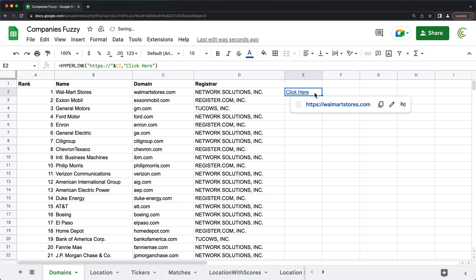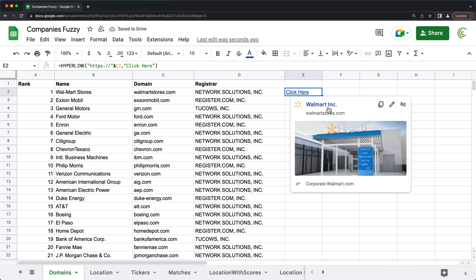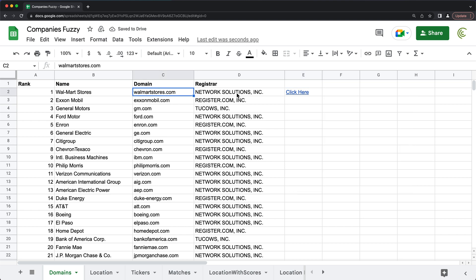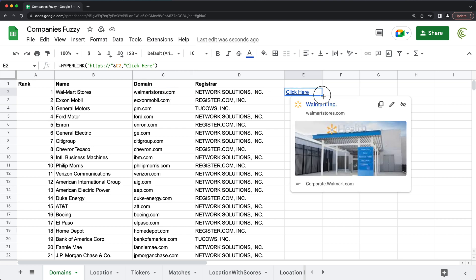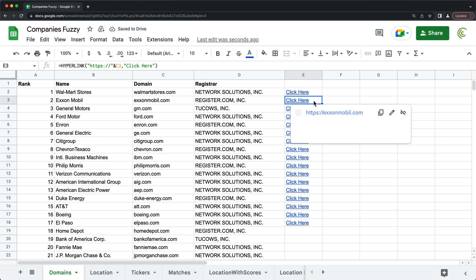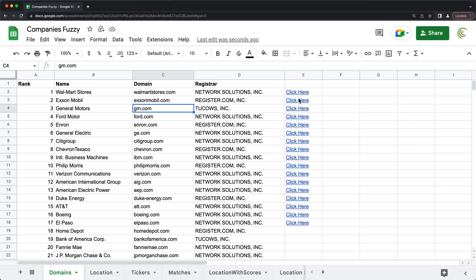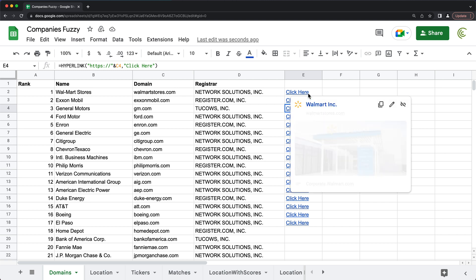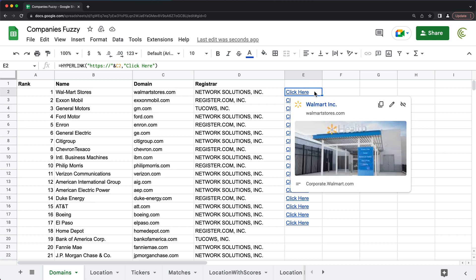see, this will now take to this link. And if I take this and drag it, now each line, it's going to point to the right website. Now at this point, all of these say click here.